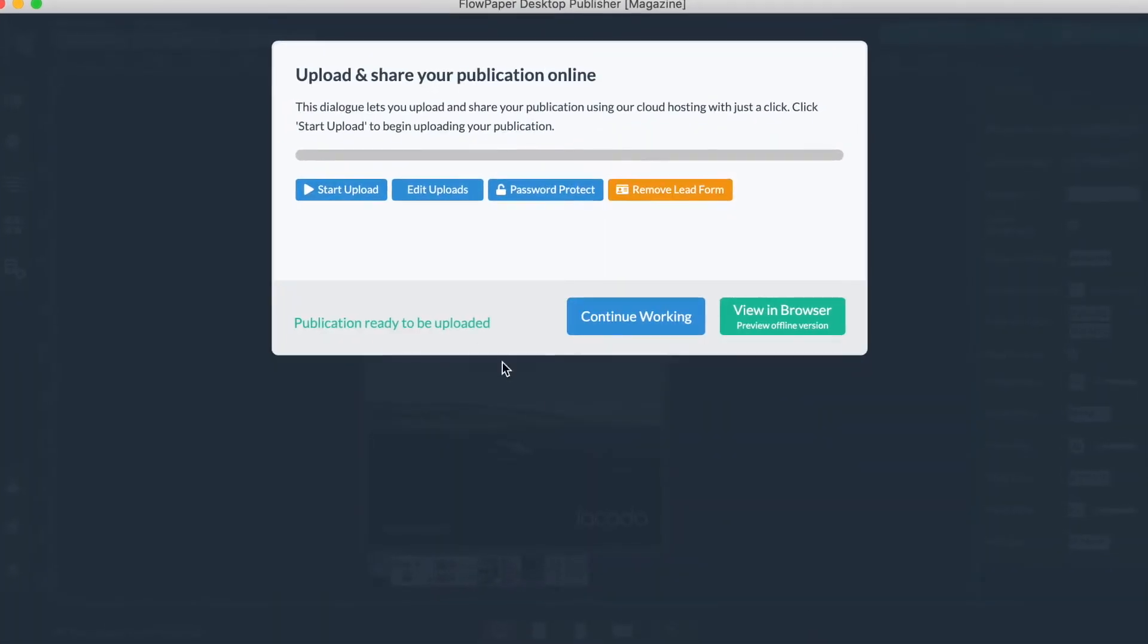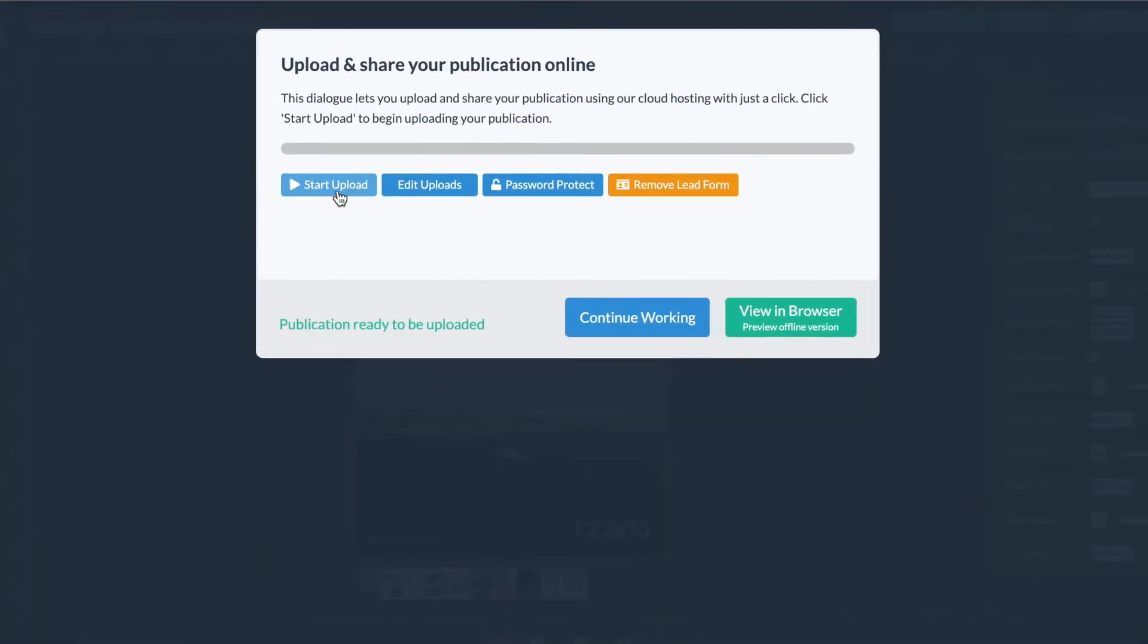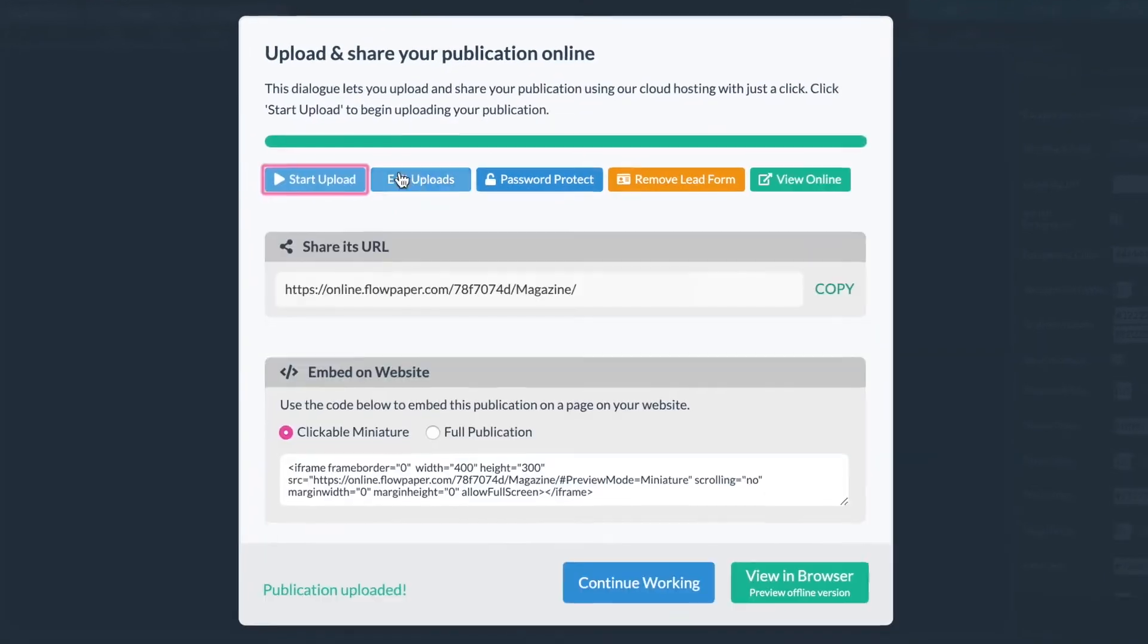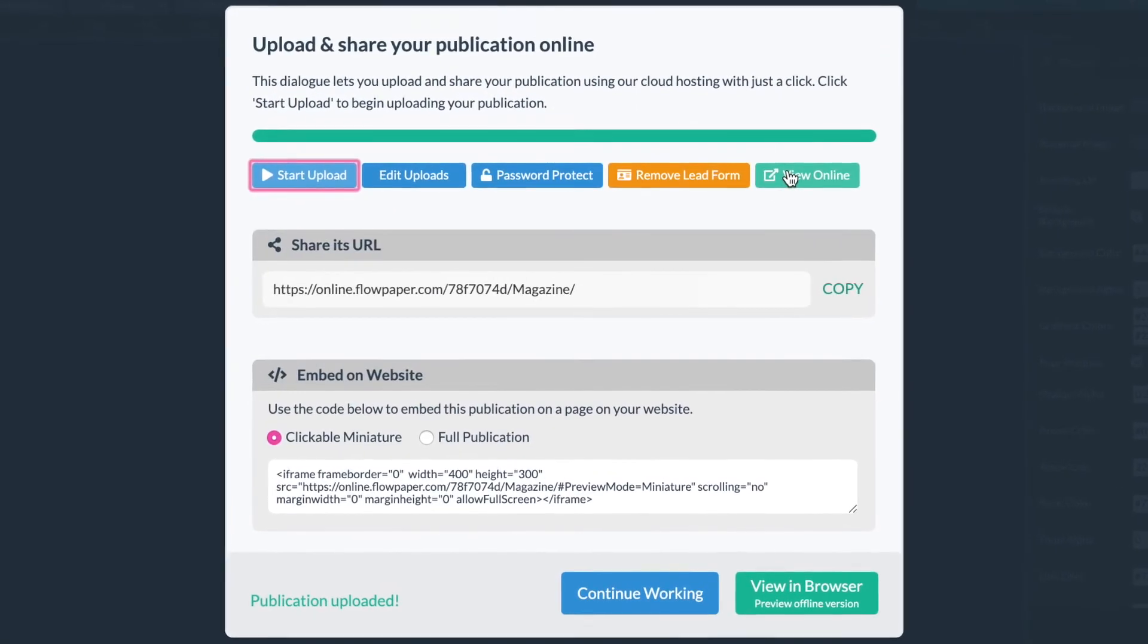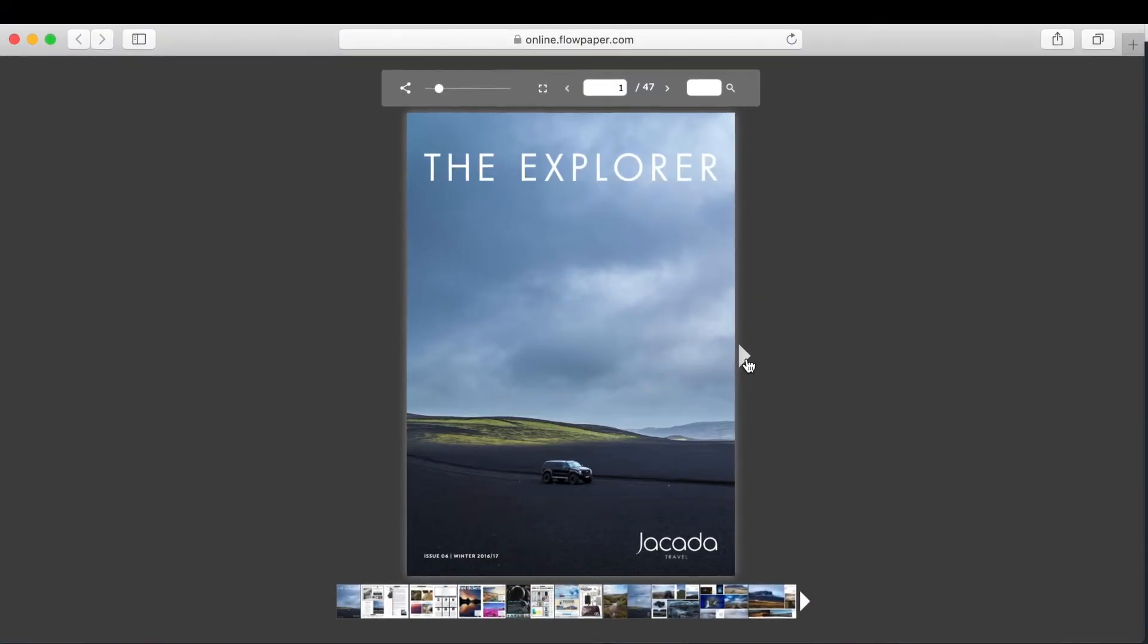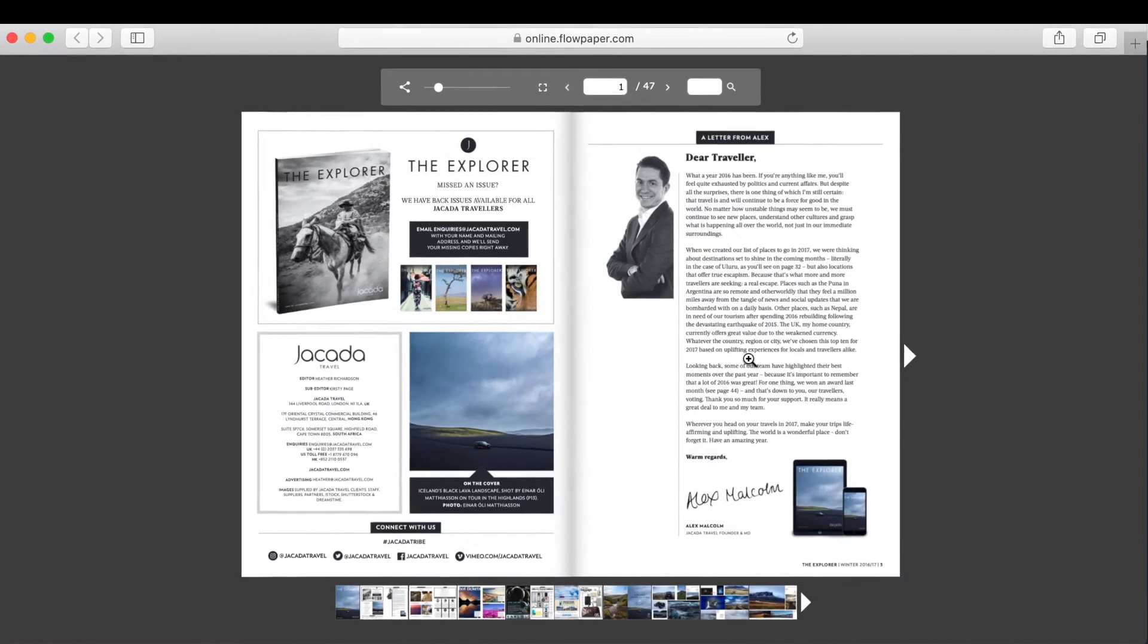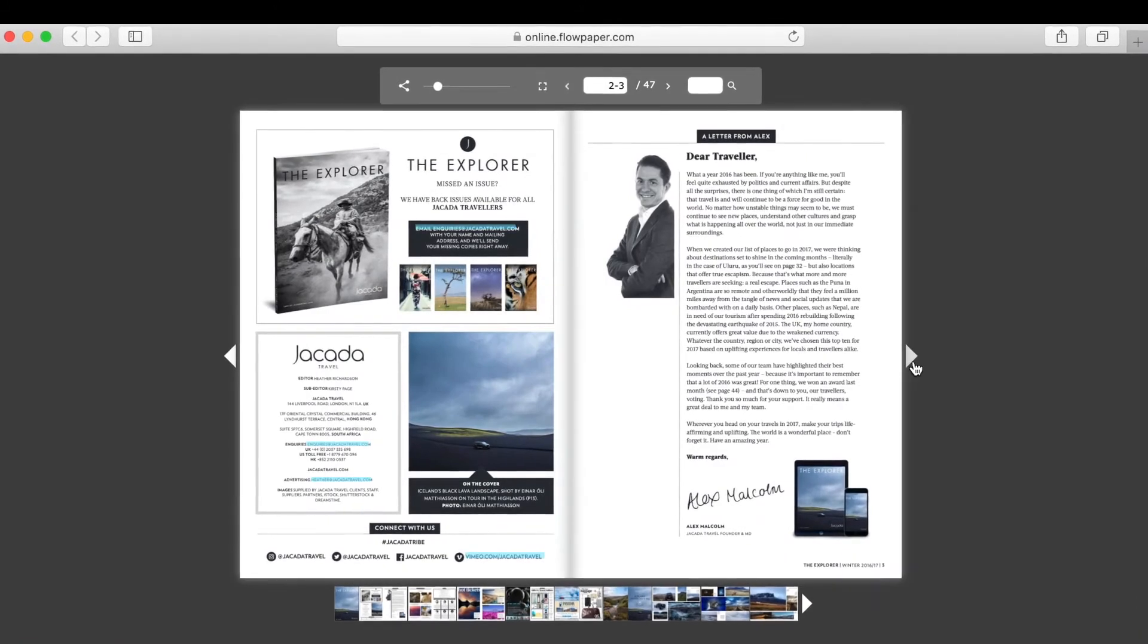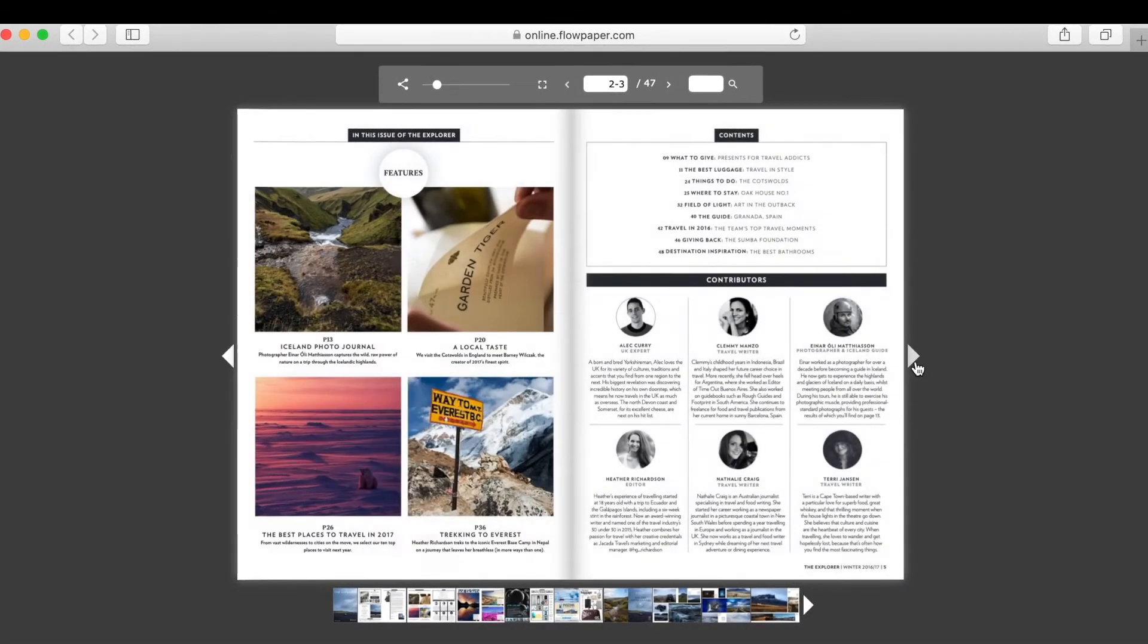Now you're ready to start your upload. Now that our publication is fully uploaded, let's take a look at how it works by heading to page 4.